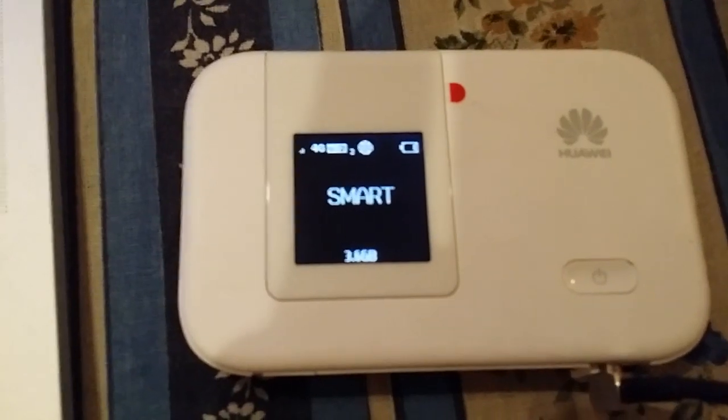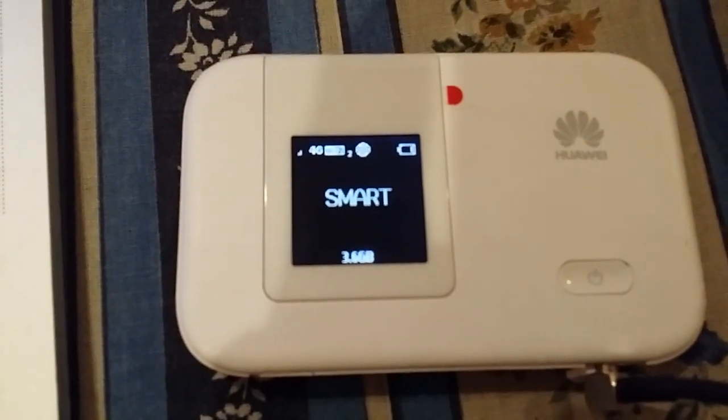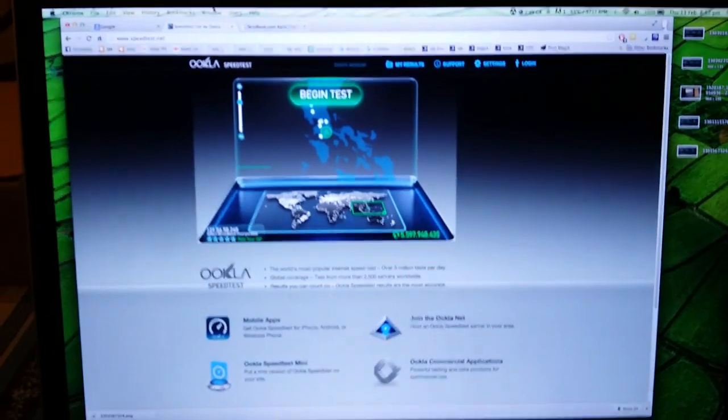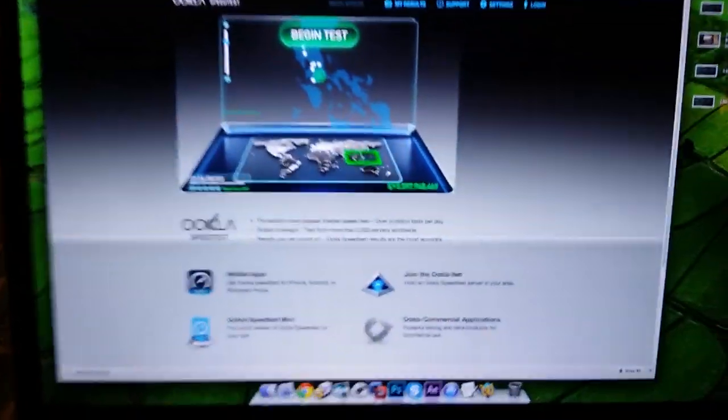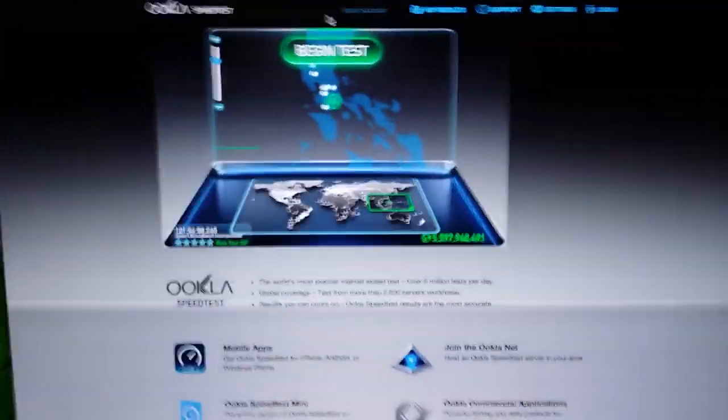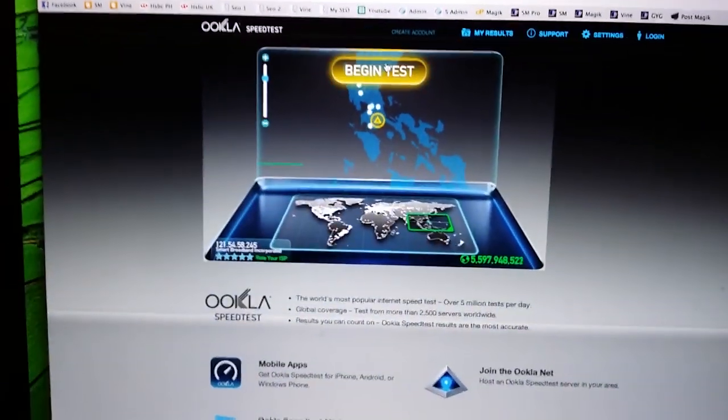We've now got three bars. Now the same test again with the antenna plugged in. Begin test.